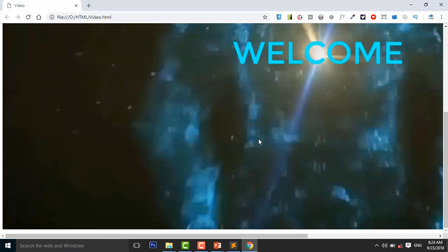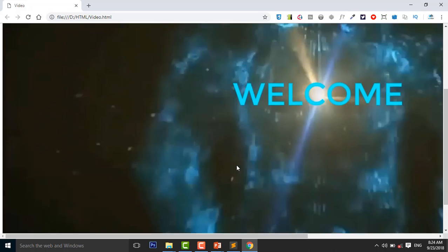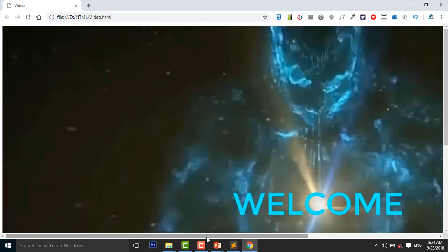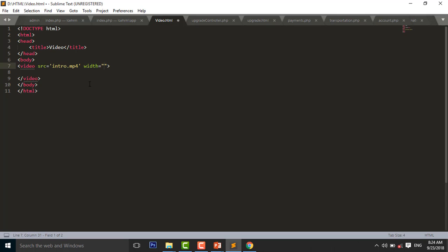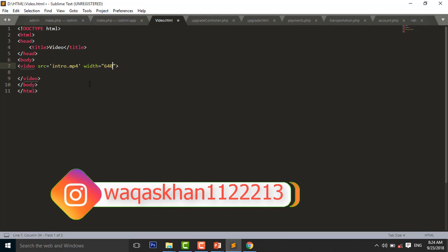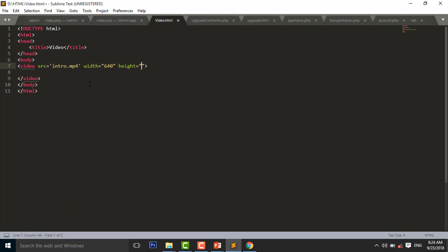So this video you will see here. So I set it height and width. Width equal to 640 and height equal to 560. Control S to save.